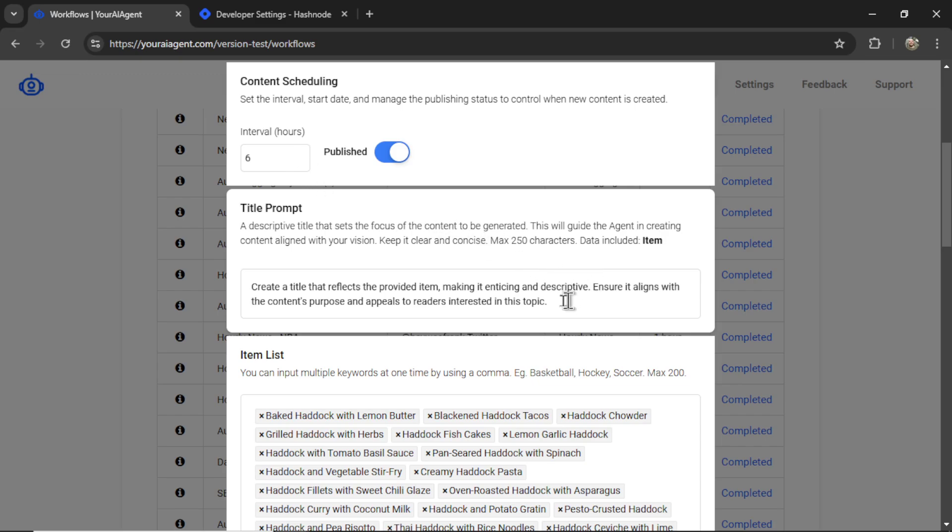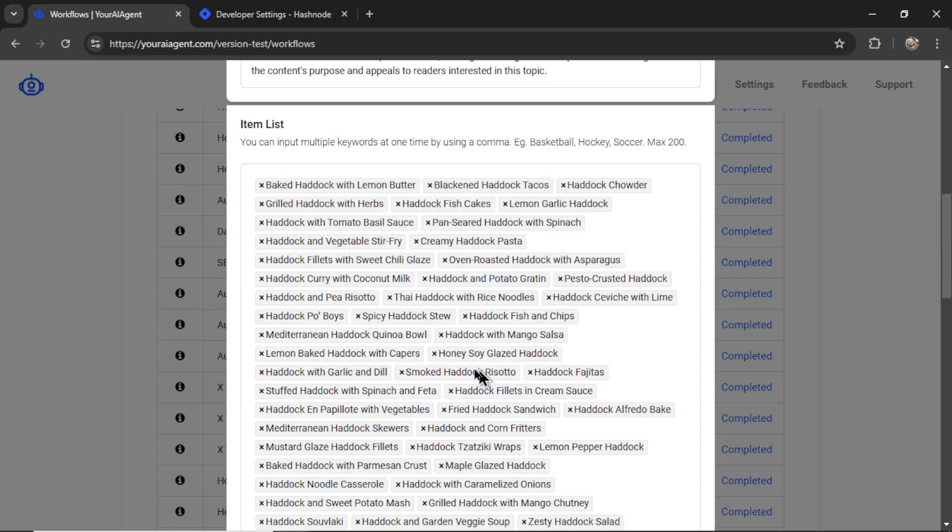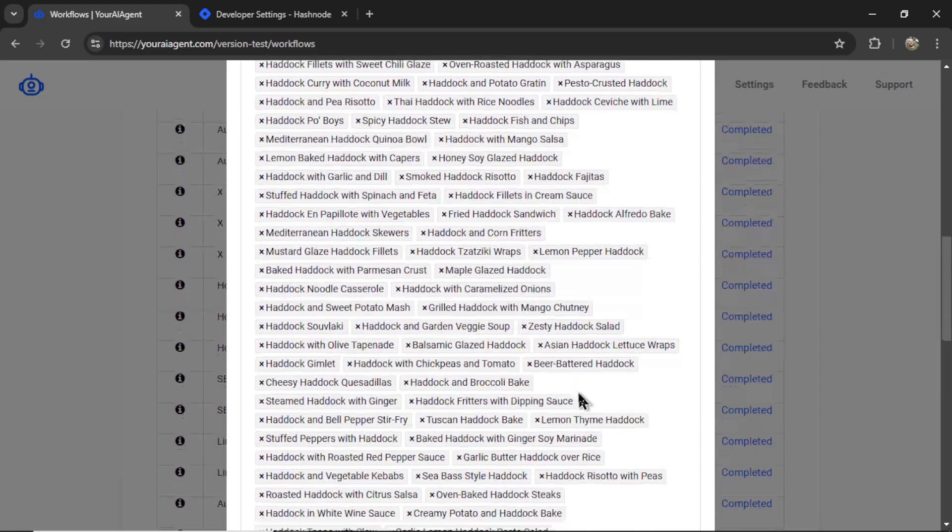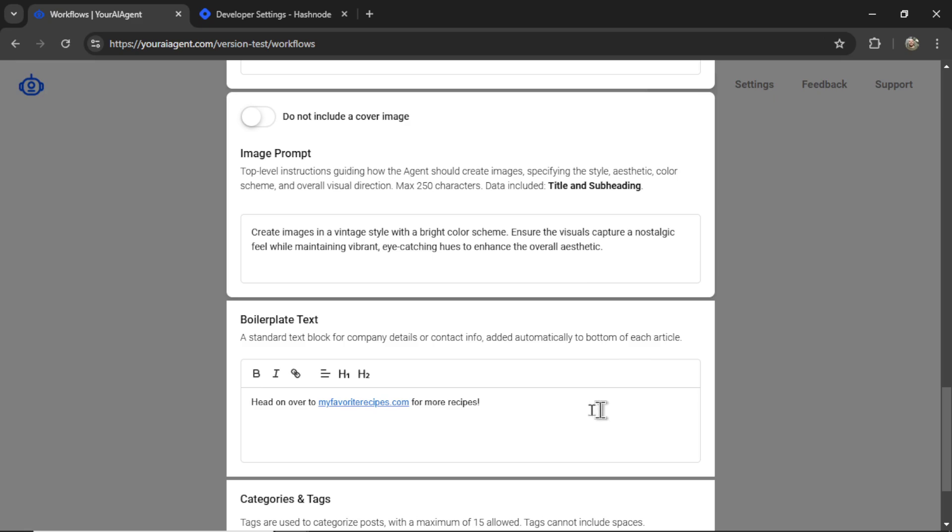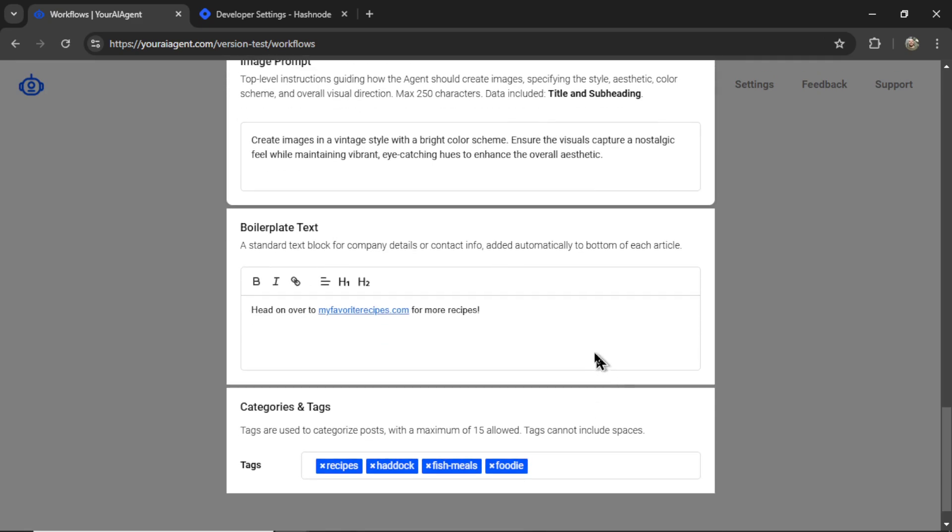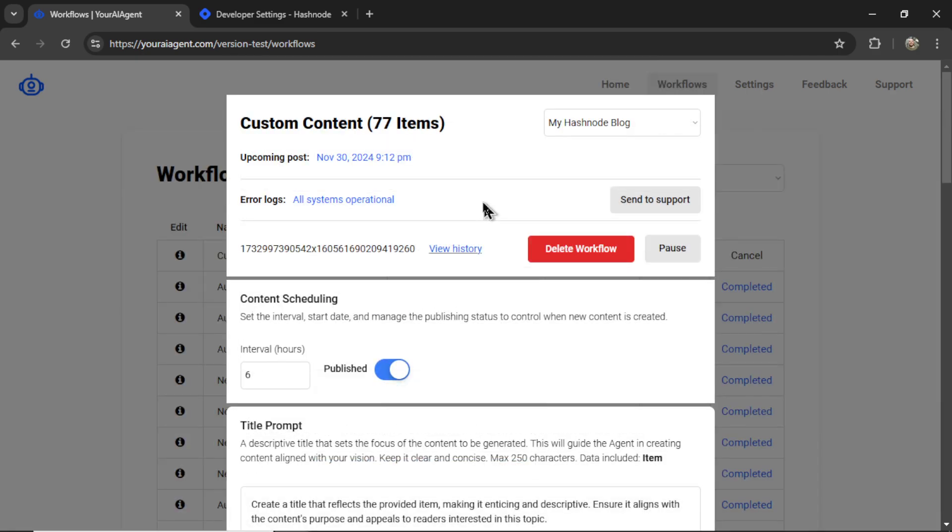my title prompt, add or remove items from the list, update my agent prompt, image prompt, boilerplate text, or change the categories and tags.